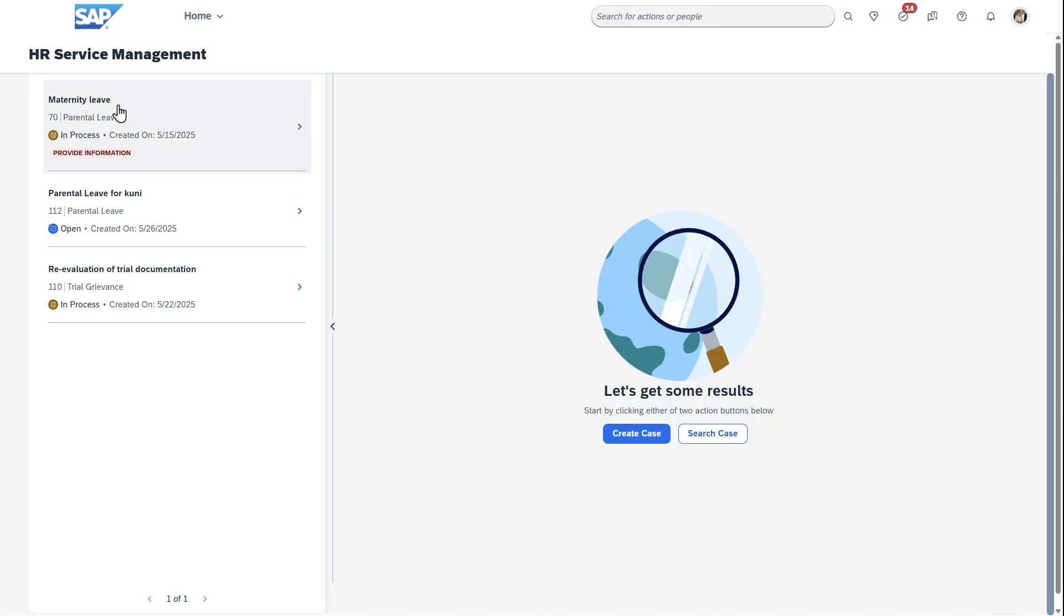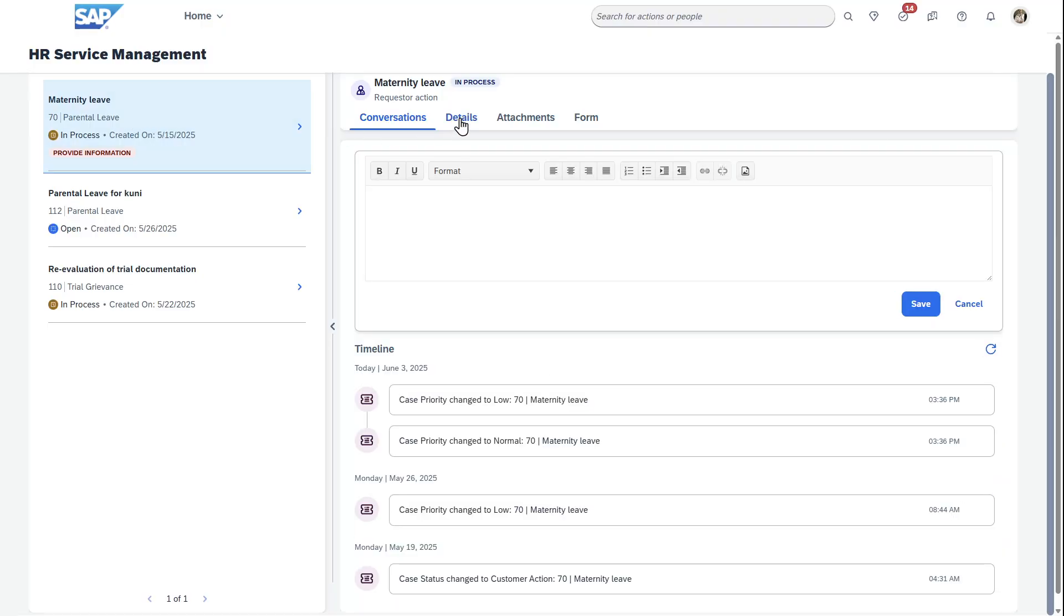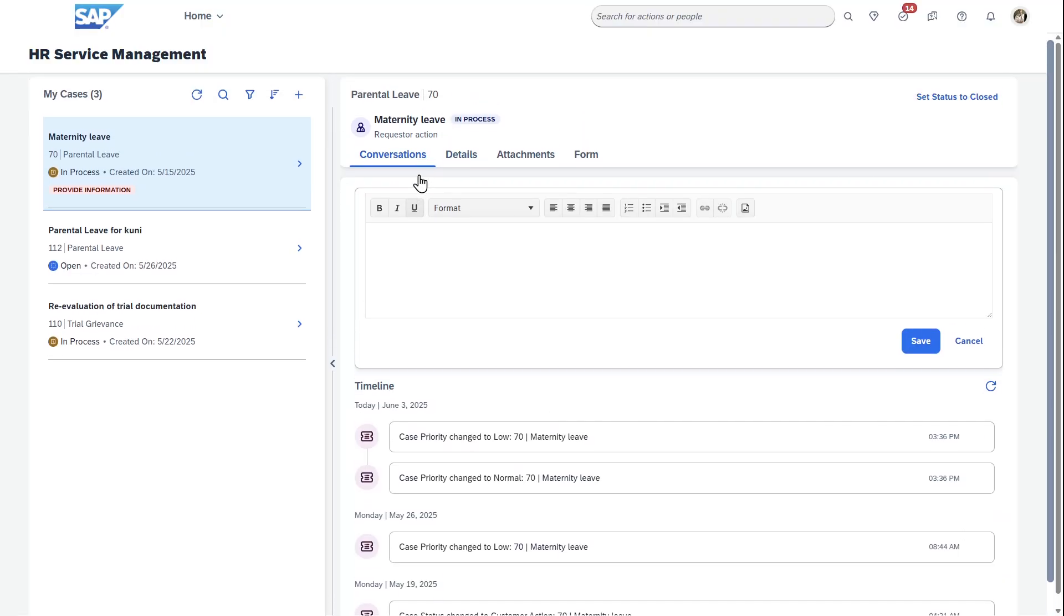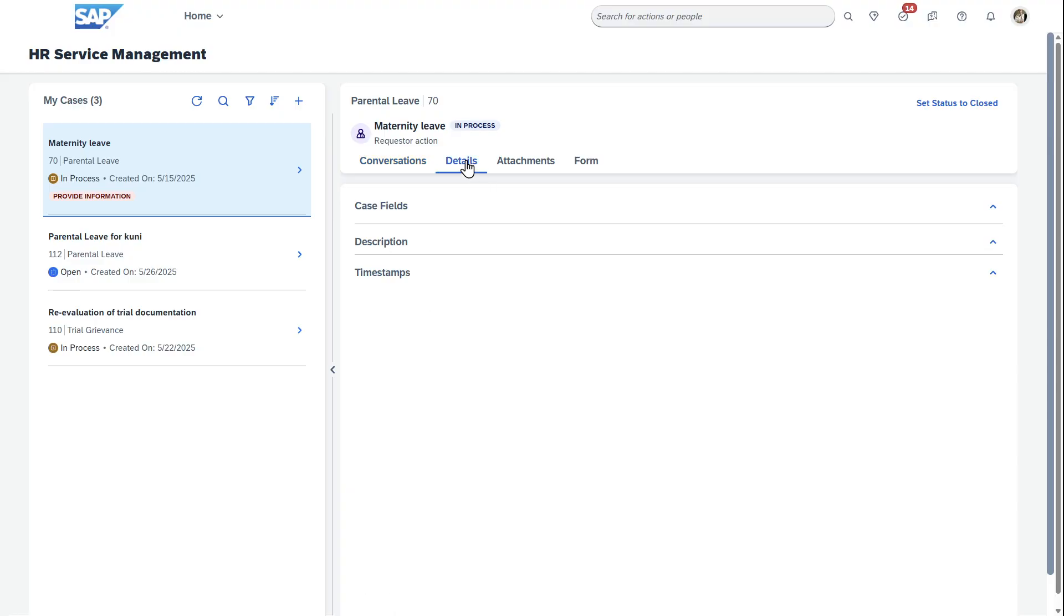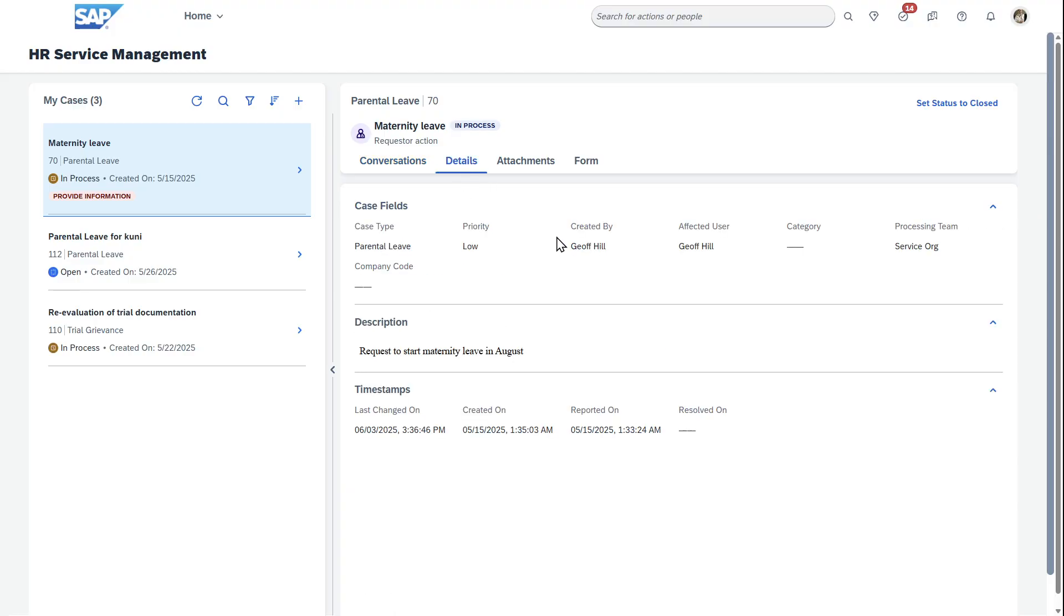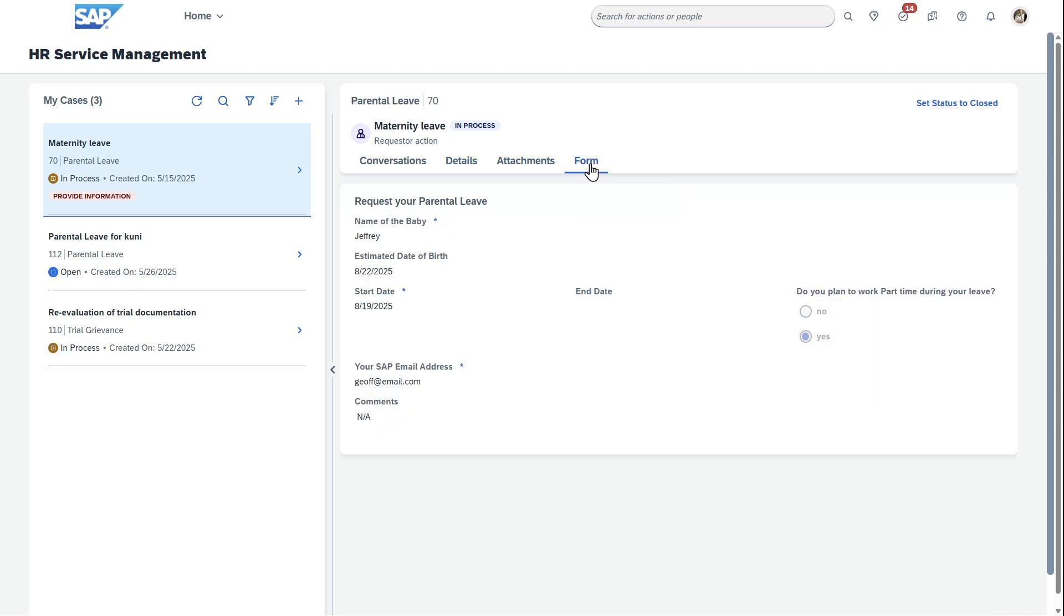So in this case, I actually already have one for this. And so in this case, maternity leave where you can see after you open this, now we'll be able to have a conversation as you'd expect with the person on the other side, the HR person or agent that's working on this. You can have a conversation. You can add more details in addition to what you've already put. You can add attachments in here. You can take a look at the form that we filled out earlier.